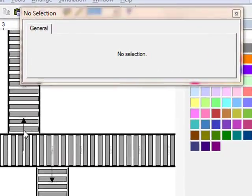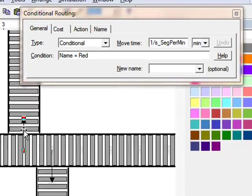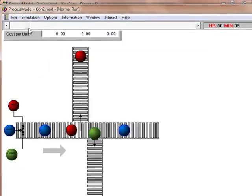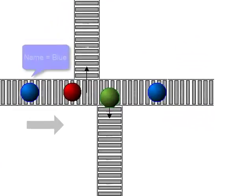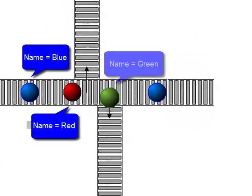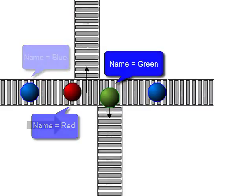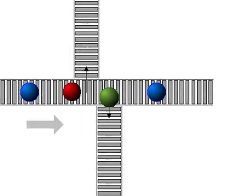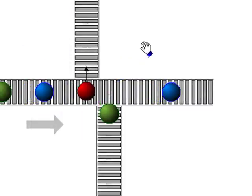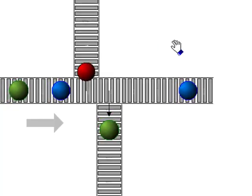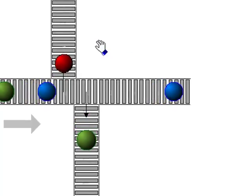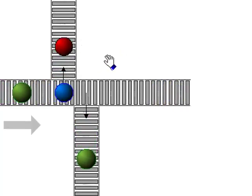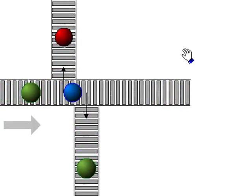Splits are handled in the same way except that routes are changed to conditional and attributes on the entities are used to determine which conditional route is selected. This provides incredible control and decision-making capability by using action logic in the activity before the split to determine the direction. Let me give you an example.